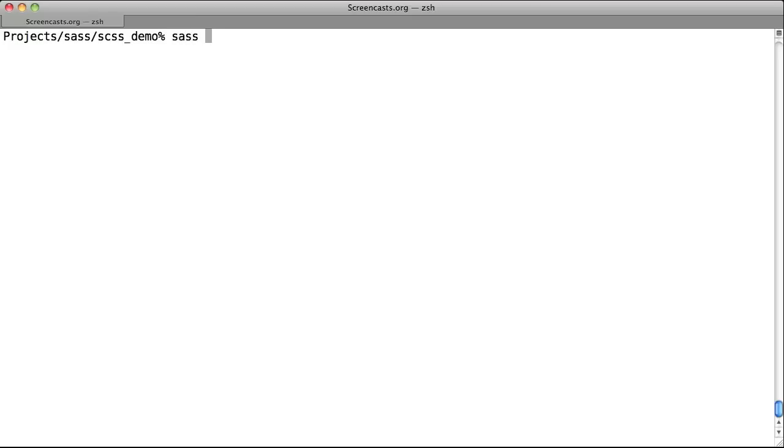So this is how you use Sassy CSS. Type sass, dash dash watch, and then the folder where your Sassy CSS is stored, and then the output folder.